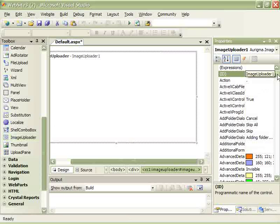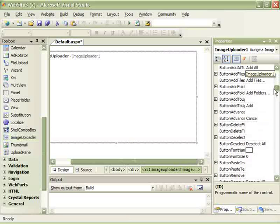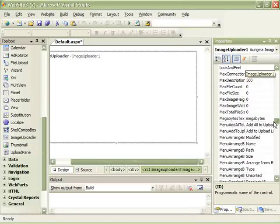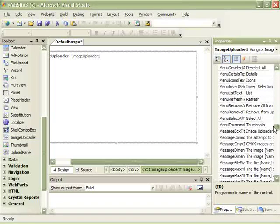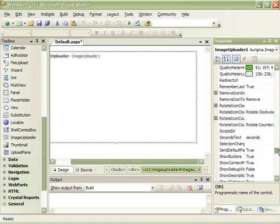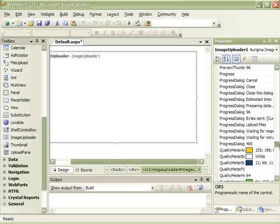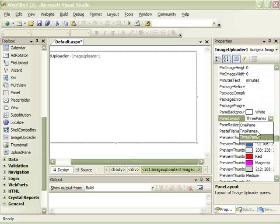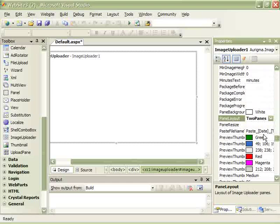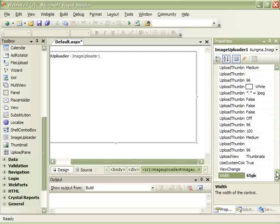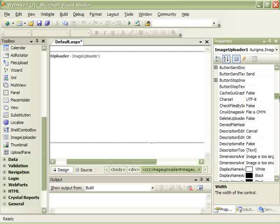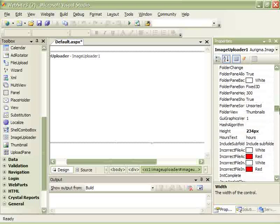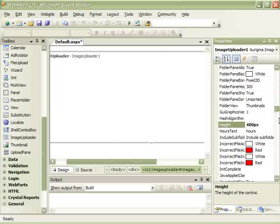These properties allow you to customize this control in a variety of ways. I like the two-pane layout. I'll make it a bit wider and a bit higher. It'll look better this way.